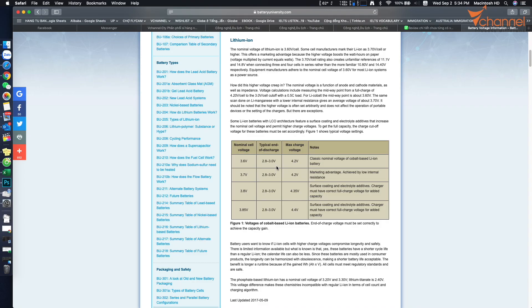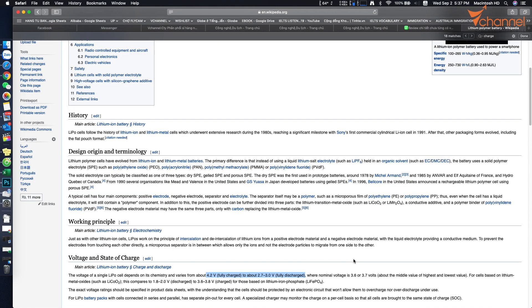Both lithium-ion and lithium polymer, you can see, have their voltage at 3.7V. This is nominal voltage. When we charge to 100%, it's 4.2V. And when it drops to 0%, it will be 2.8 to 3V.